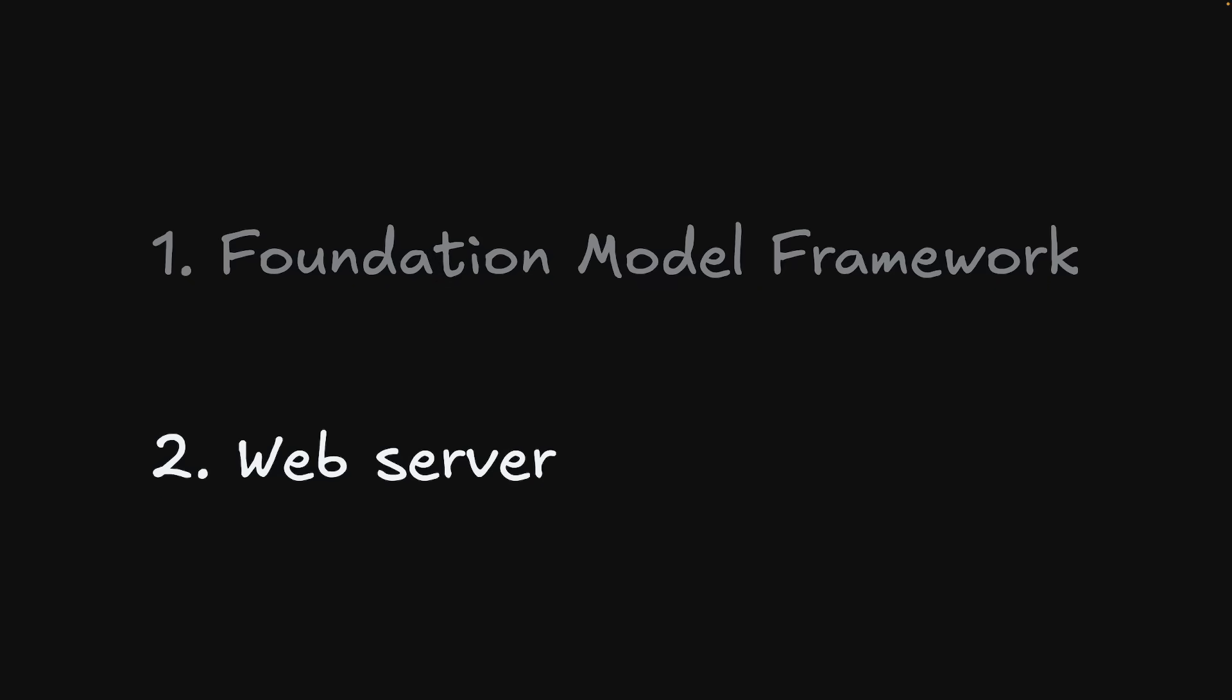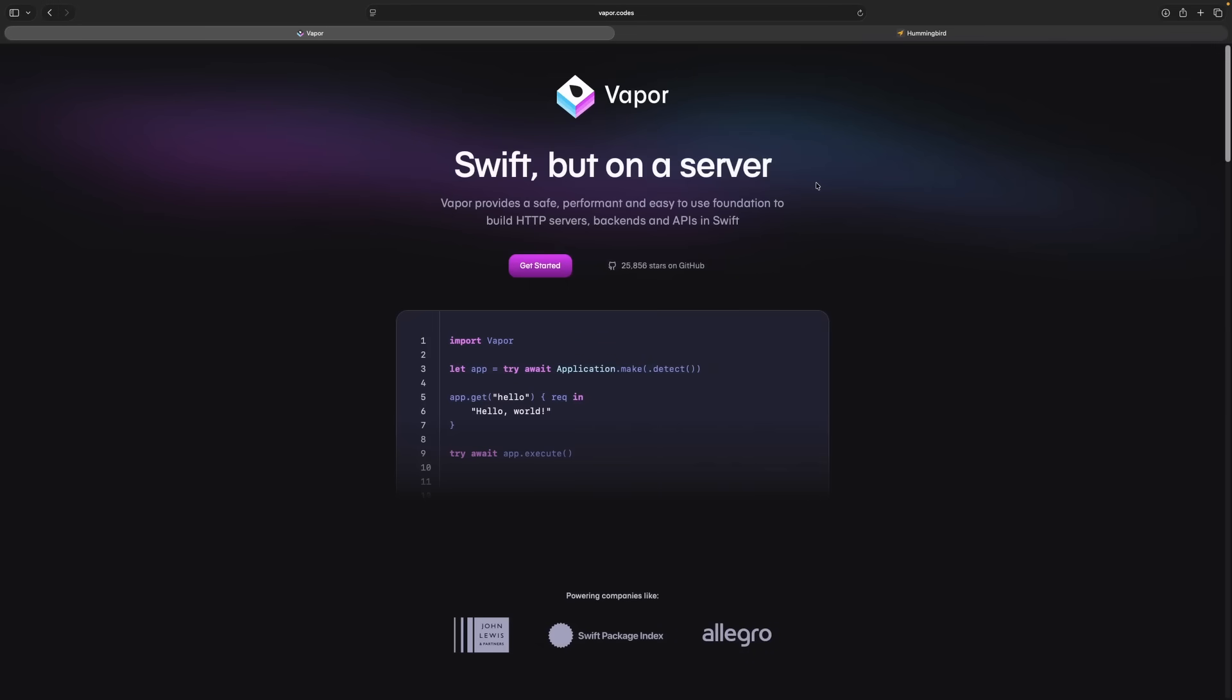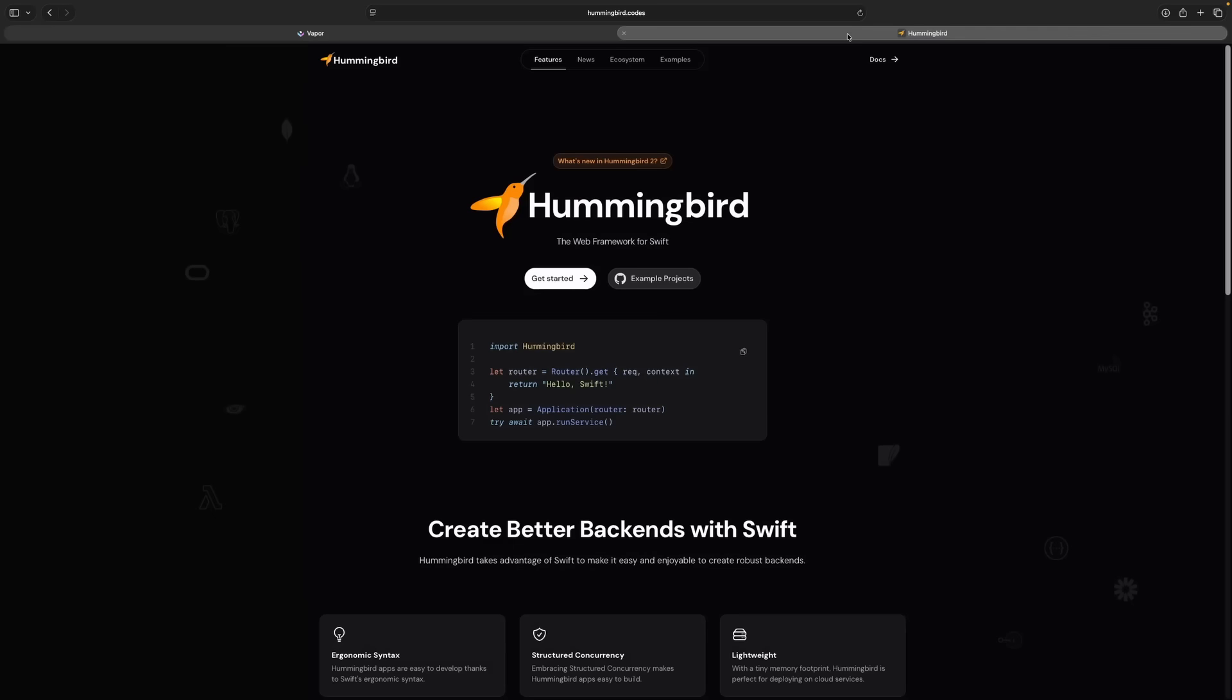After I felt confident with that, I moved on to trying to make the web server. I was prepared to write one from scratch, but Swift actually has some nice frameworks for this. I went with Vapor, but Hummingbird looked like a great option too.